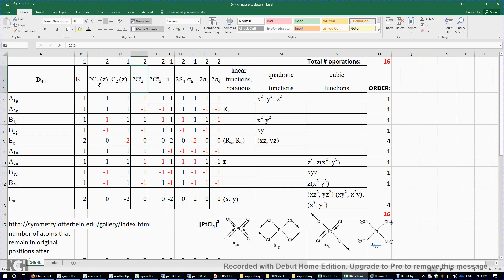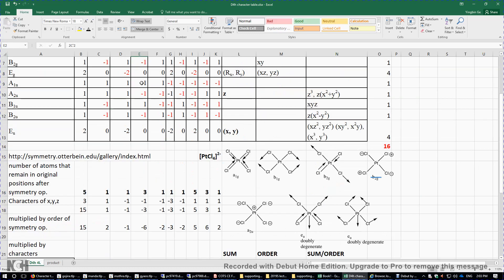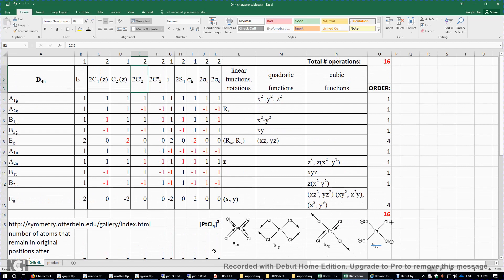The C2 primes are perpendicular to the principal axis. These C2 primes cross three atoms — chlorine, platinum, chlorine — so there are two C2 prime symmetry elements. The C2 double primes also come in a pair. These are also perpendicular to the principal axis. There is an inversion center, and there are two S4 improper symmetry operations. There is one S4 axis, which is the same as the C4 axis.